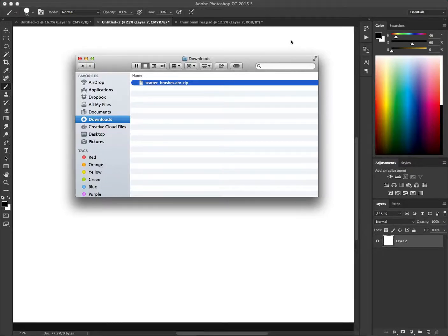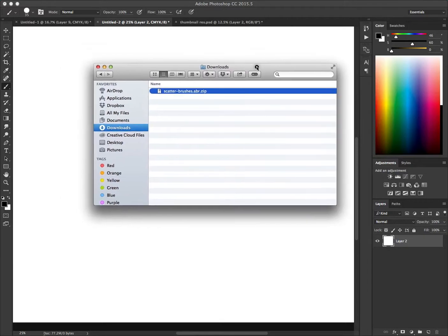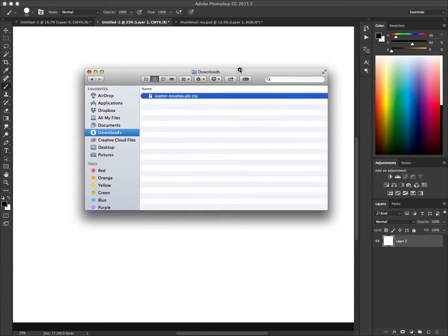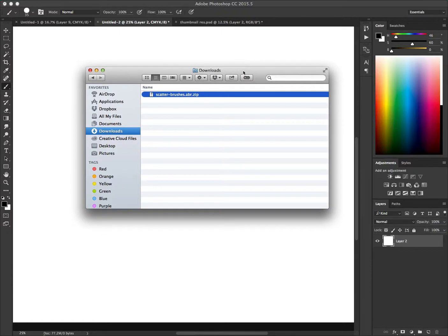Welcome to the free scatterbrush YouTube video. The link is in the description — you're going to download a file that looks like this and unzip it.